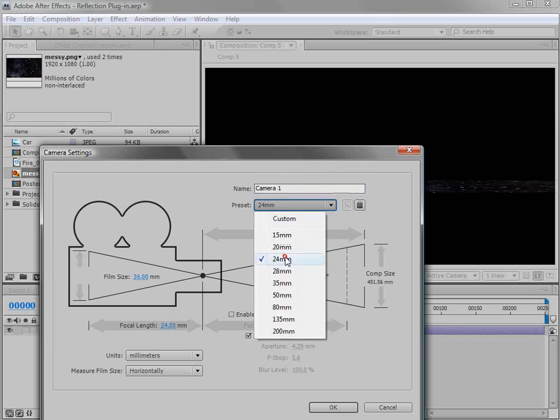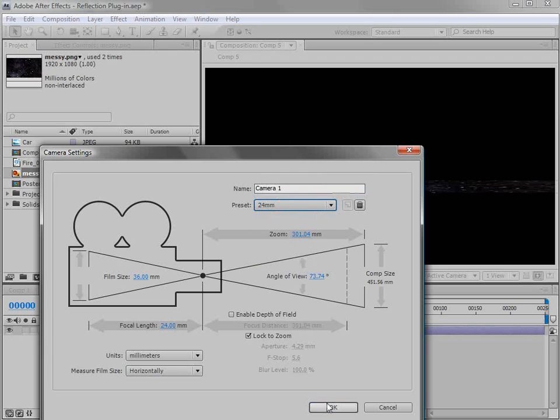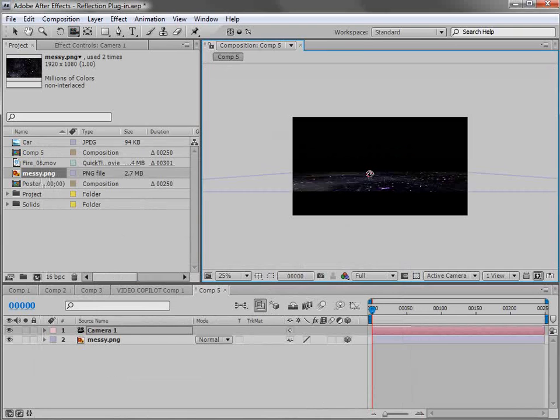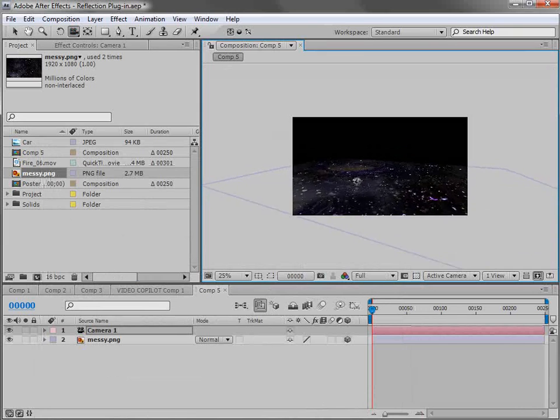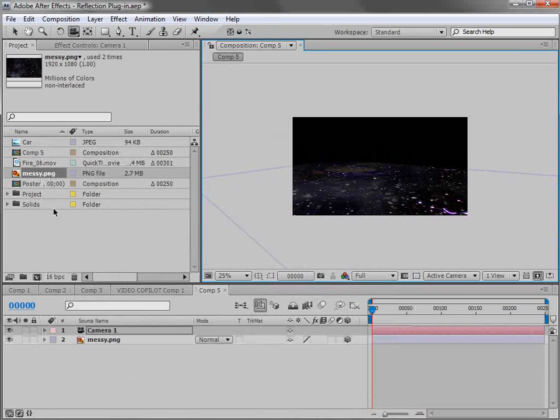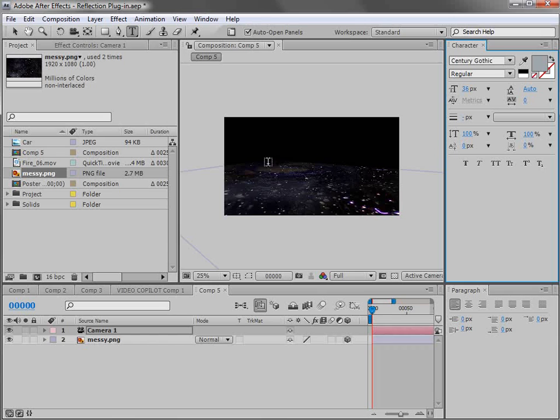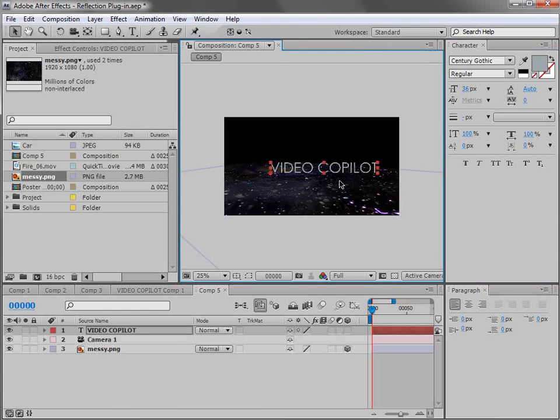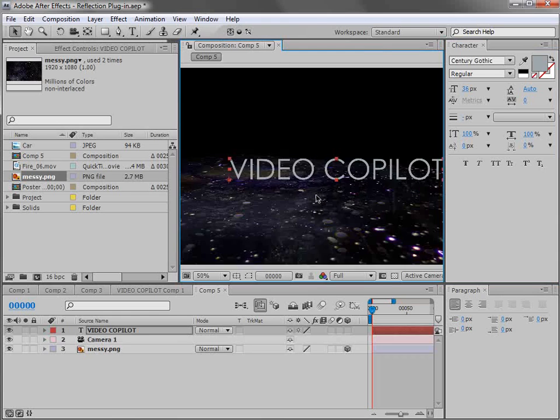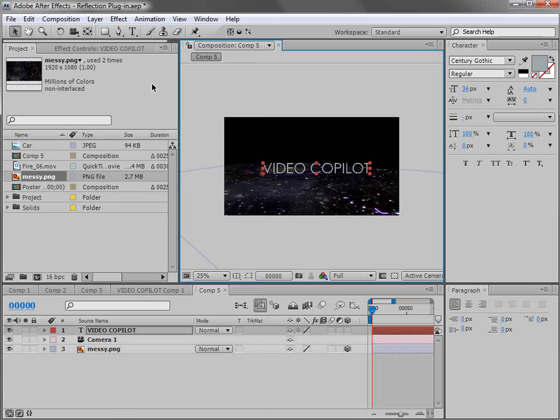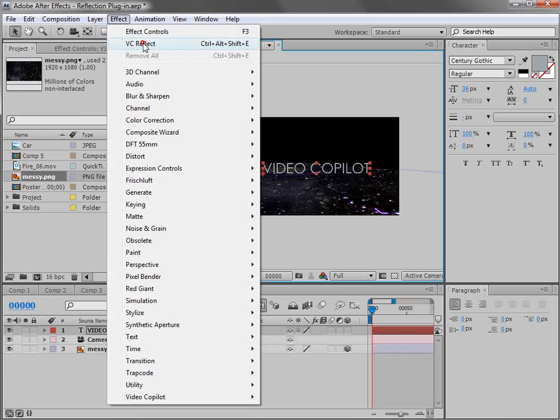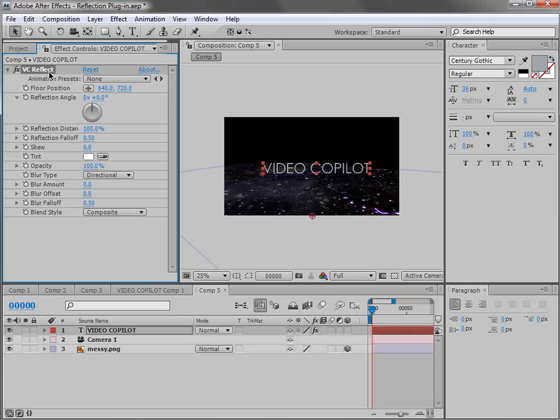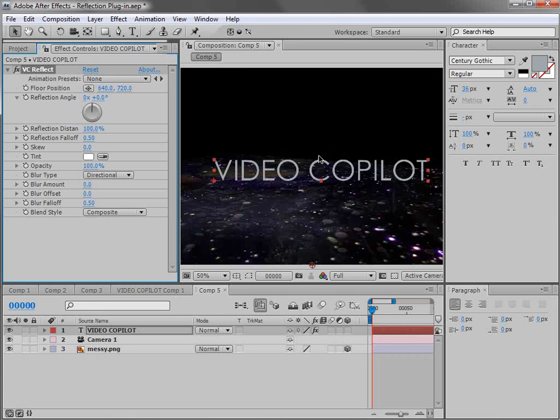Then we'll create a new camera. Do a 24 millimeter. We'll hit OK. Take the camera tool here, move it around. And we'll just create some text. So click in here, we'll type video copilot. Make it large. Now I want to just show you this really quick because it is just a part of After Effects. So if we choose VC reflect on a text layer, we're going to have some interesting results. Now remember the reflection renders at the bottom of the frame.